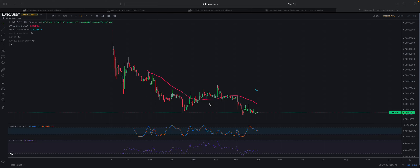Welcome to another video here on Understanding Crypto. Every other day on this channel I try my best to bring you crypto in the easiest way possible on the internet. If this is your first time here, click the like button and subscribe to the channel with your notifications on so that you do not miss any other value-packed video like this one. I'll try to make this video as short as possible.